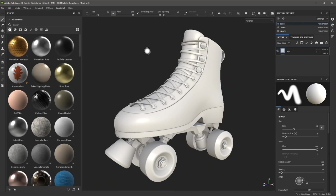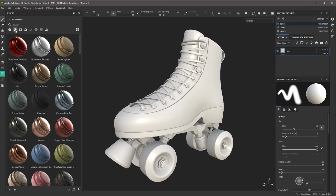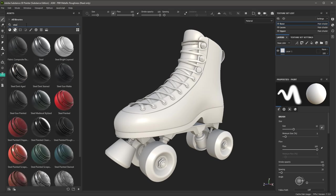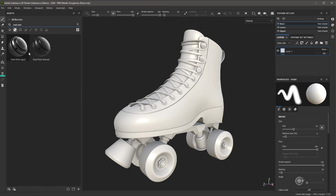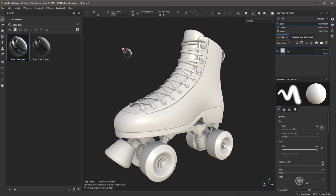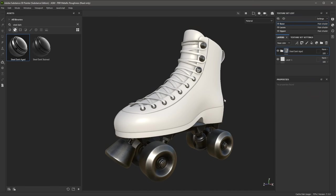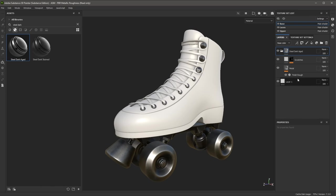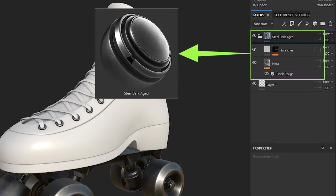Now we're going to start adding materials to the skate. Here in the Assets panel, I'm going to select Smart Materials and in the search, I'm going to search for Steel Dark. Here you can see Steel Dark Aged. I'm going to left-click and drag and drop this material to the base of the skate. The material is applied. The texture set selected is Base, and the smart material has been applied to the layer stack. A smart material is a material built from a group of layers. You can save a group of layers as a smart material to use in any project, and they are a great way to get started quickly.